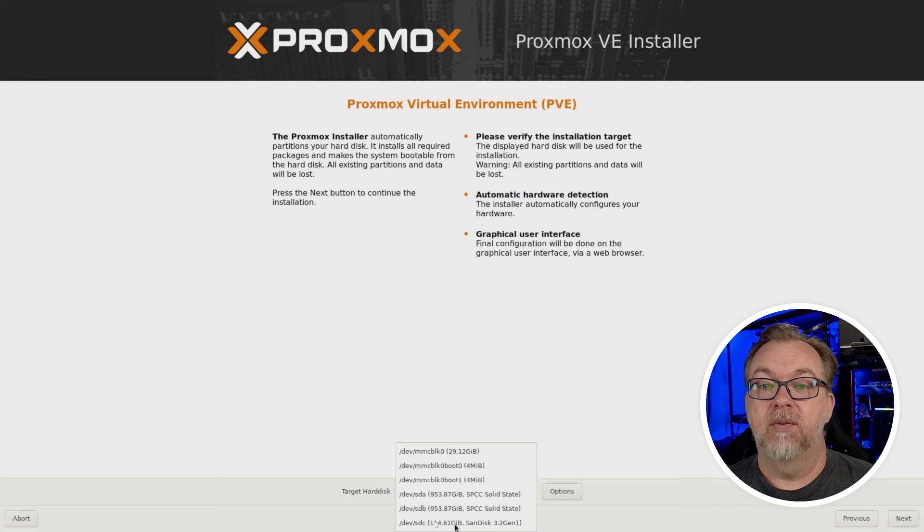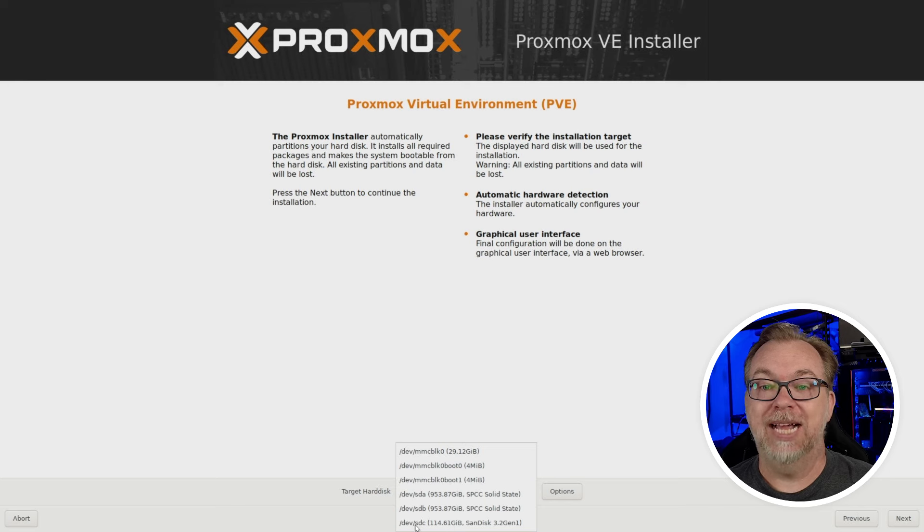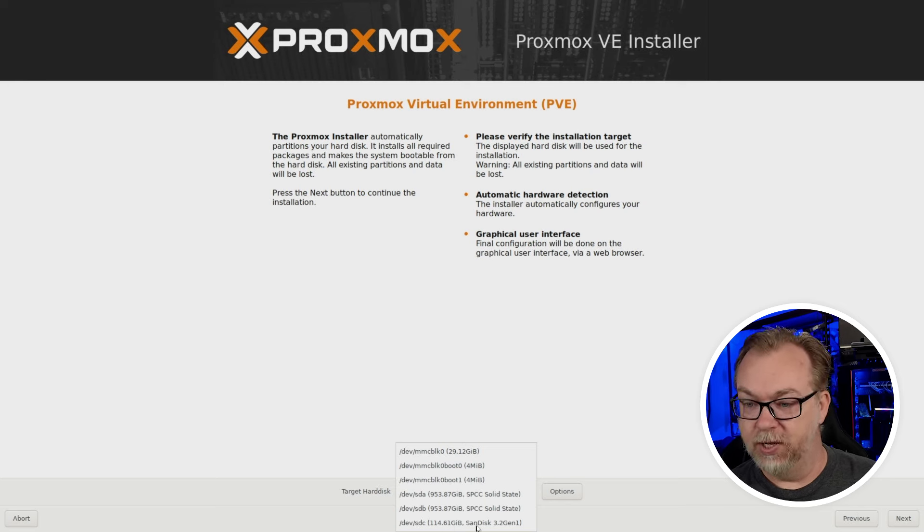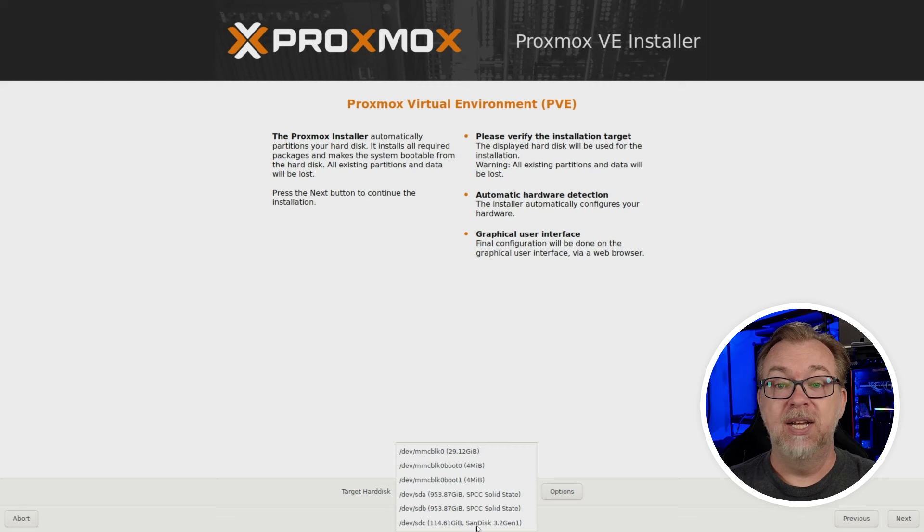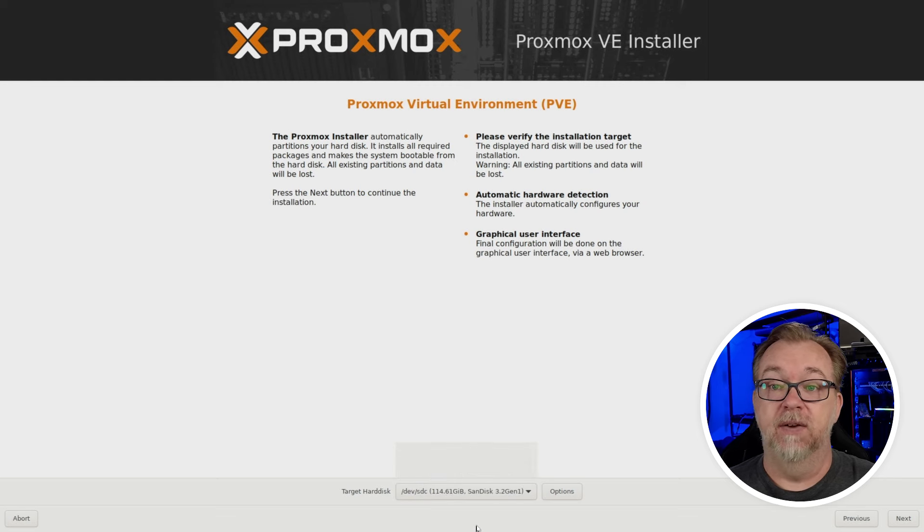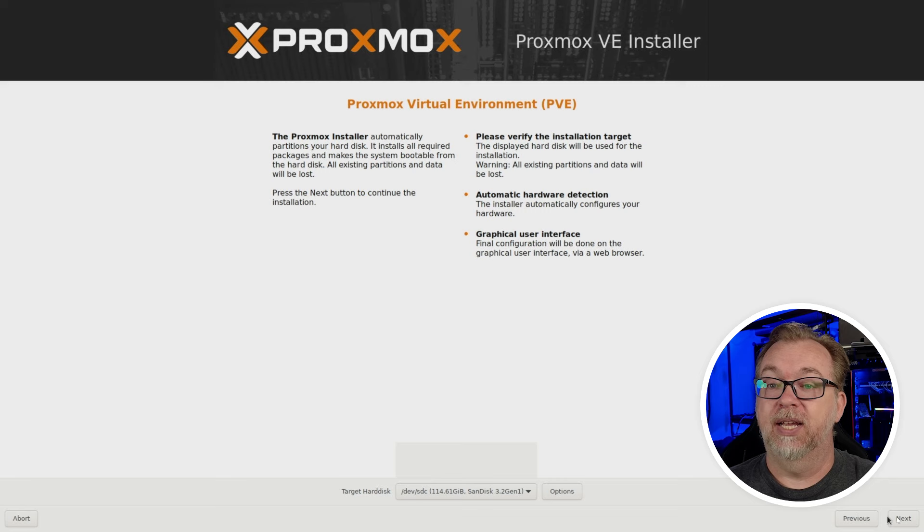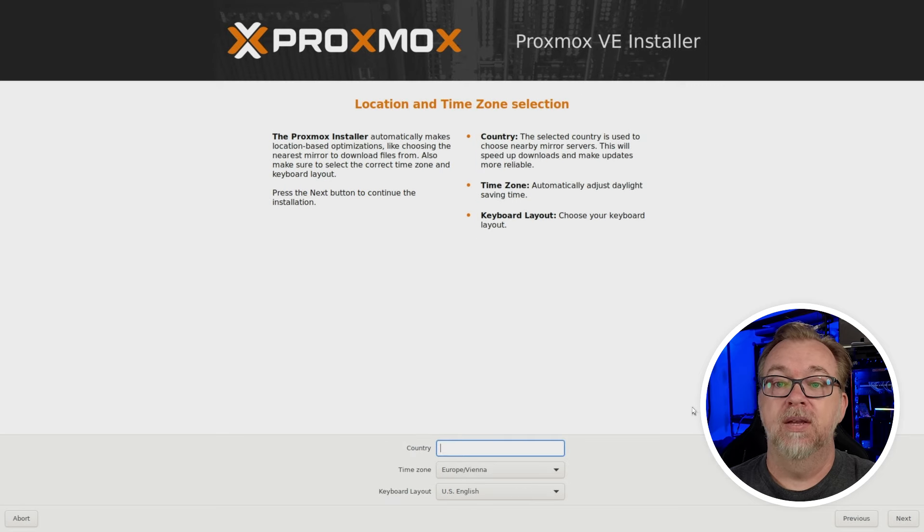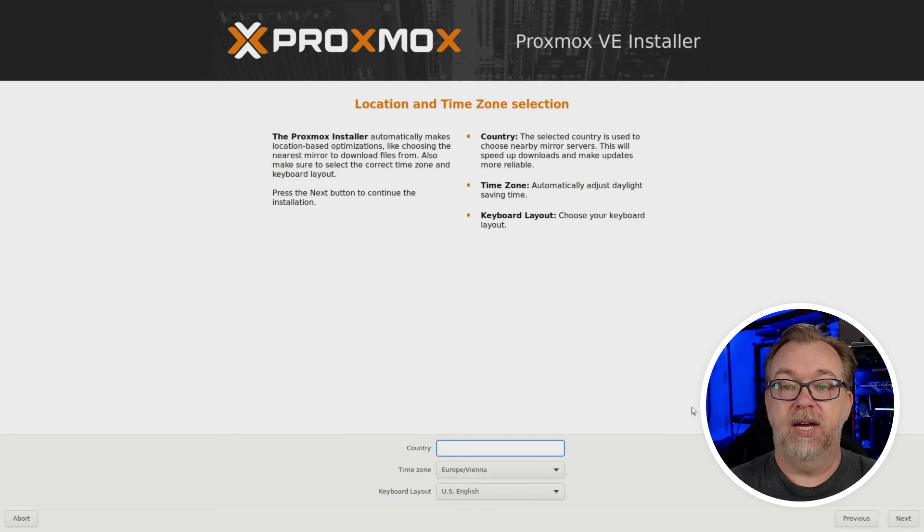And then we're going to select our bootable media, hopefully right there. This is SDC. That's our SanDisk. Hopefully you can see that. But that's the other thumb drive I'm going to use for the sake of this installation. And I'm going to click next.